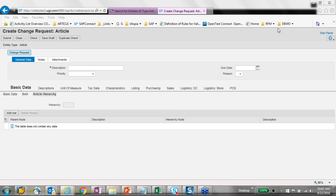Question: have you thought about using addition functionality for article master? We have not implemented addition functionality at this point, as we haven't seen a clear business scenario for it. However, we have found a business scenario where activation should happen only after a particular date, which is possible through a workflow using the change request due date timestamp. If there is any addition scenario requirement, we'll be happy to look at it.